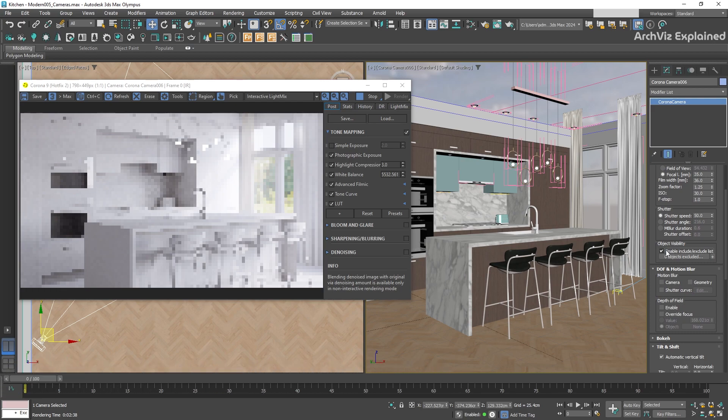In the Object Visibility section, we can include or exclude objects from the selected camera. This can help us to render different objects in our cameras.